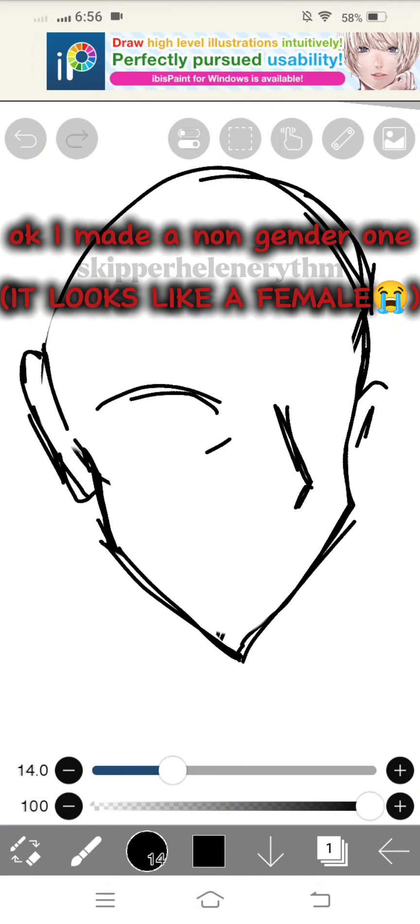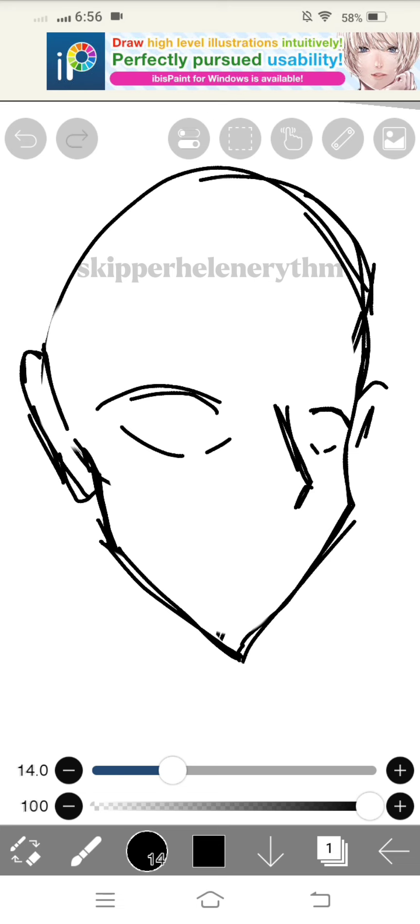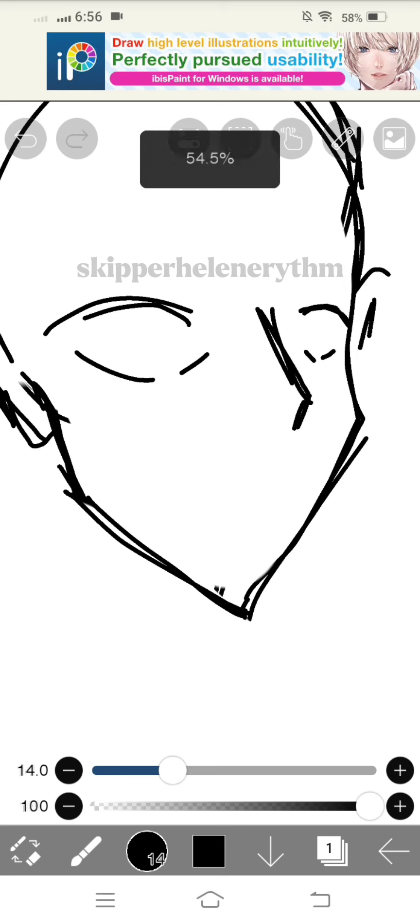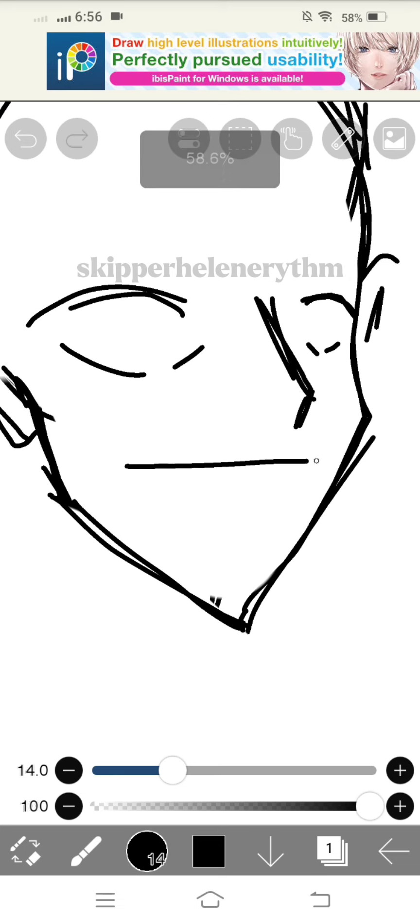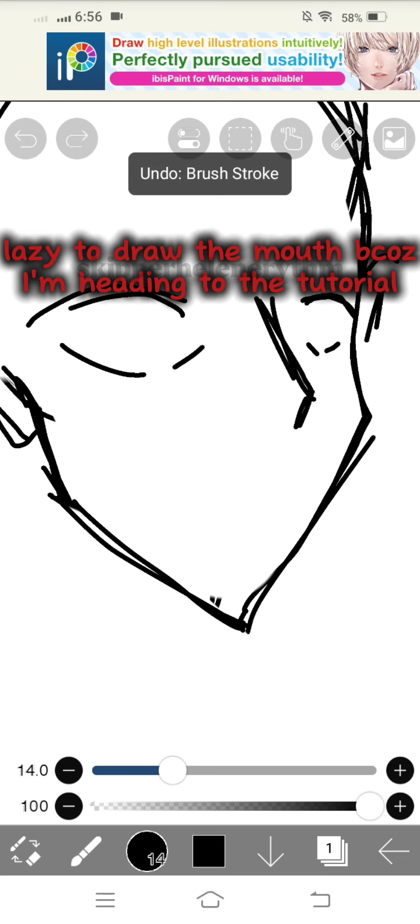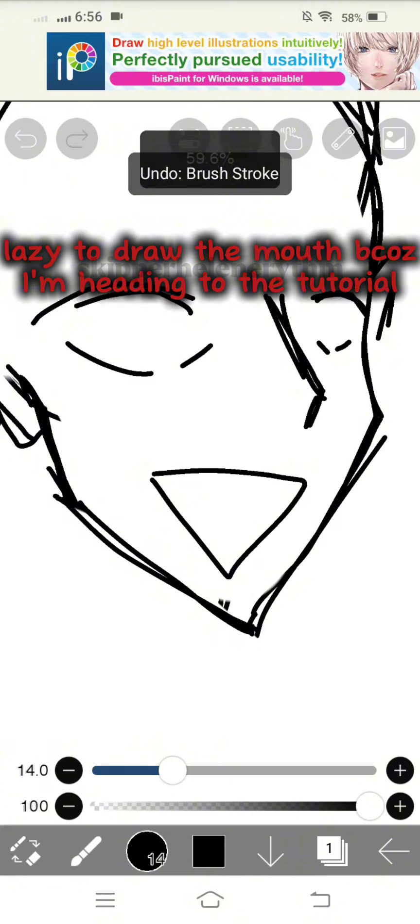I made a non-gender one. It looks like a female loudly crying face. Lazy to draw the mouth because I'm heading to the tutorial.